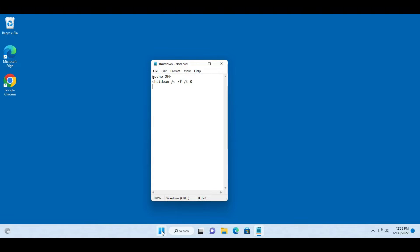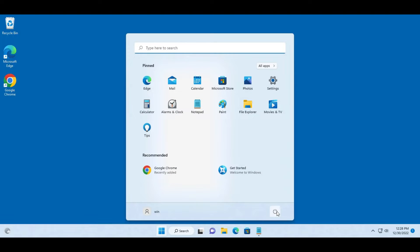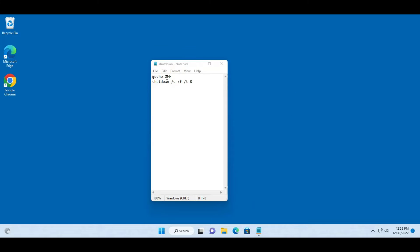So instead of clicking start, clicking the power button and clicking shut down, I'm going to create a batch file of this command and create an icon on the desktop. So anytime I click that icon it's going to shut down the computer.